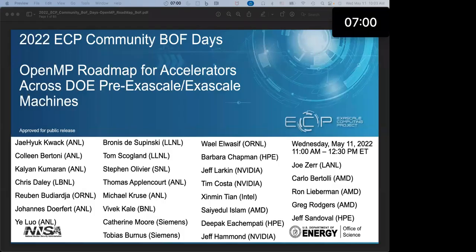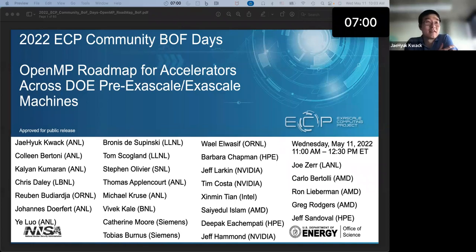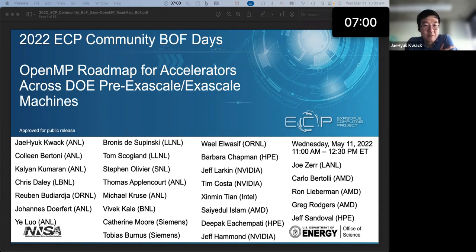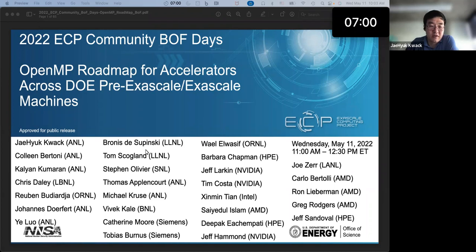Hi everyone, my name is Johok Park. We are going to start our BOF about the OpenMP roadmap for accelerators across DOE pre-exascale and exascale machines. This BOF has many contributors from seven national labs and six implementers. This is the list of contributors from the DOE labs and the OpenMP compiler implementers.